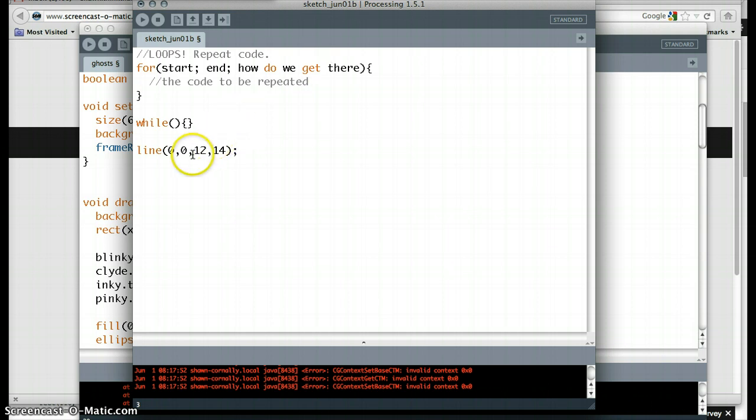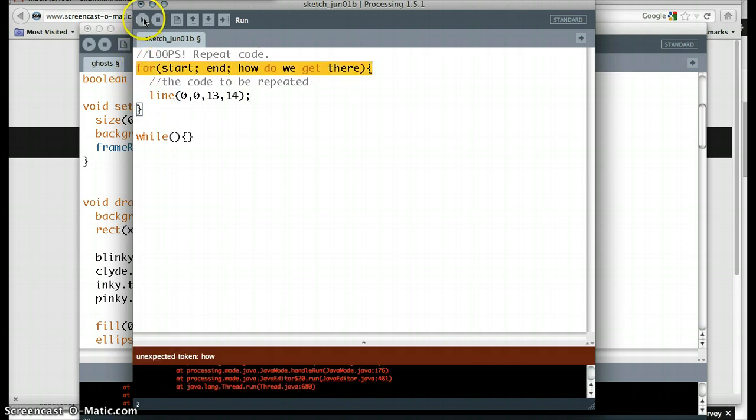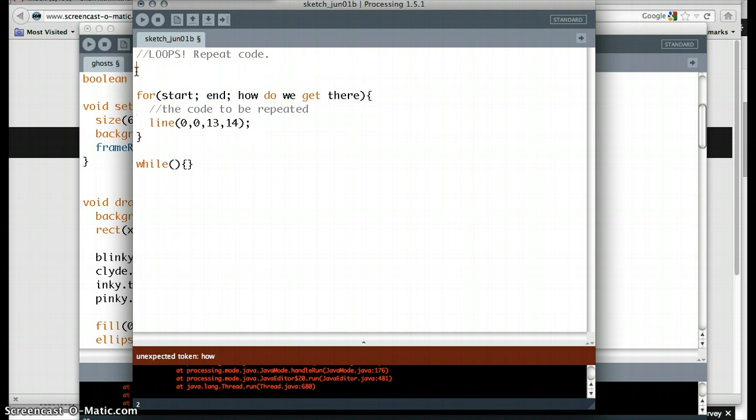So if we want to draw a bunch of these lines, this is what we're going to have to do. Instead of coding a million lines of code, let's just put it all in here. So let's say line 0, 0, I don't know, 13, 14. If we run this code, actually, nothing's going to happen. We haven't specified a size of the screen. It doesn't really know what we're talking about.